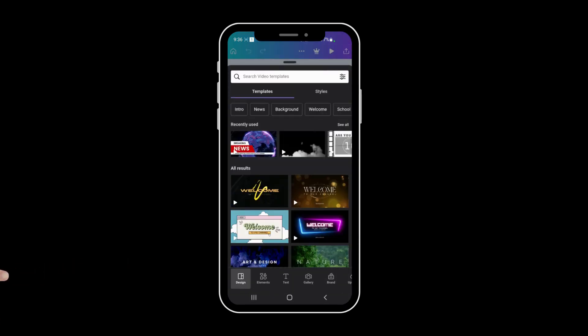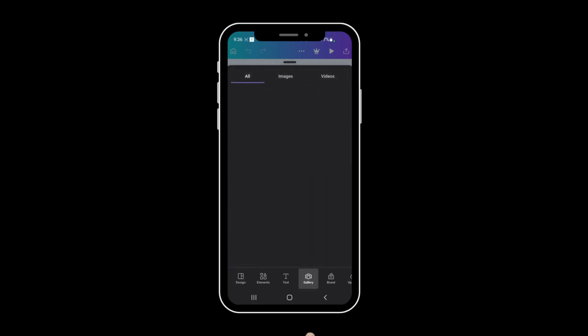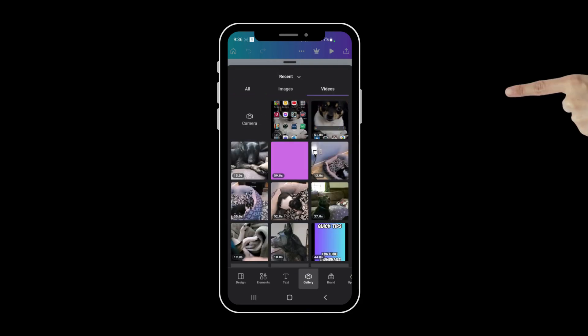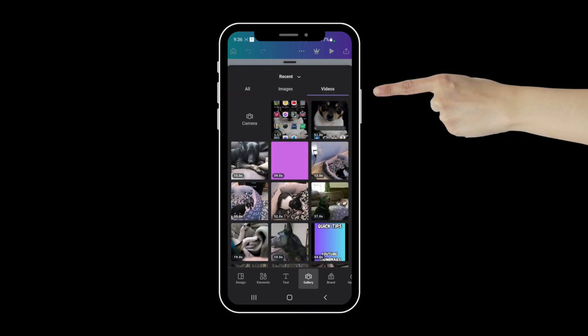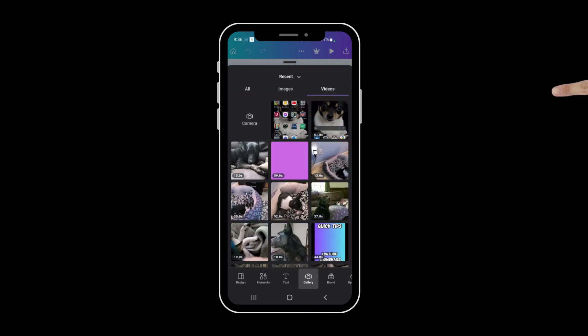When you hit that plus button, it'll give you all these options down at the bottom. You want to go to gallery, you want to go to videos, and then you want to pick out the video that you want to upload.